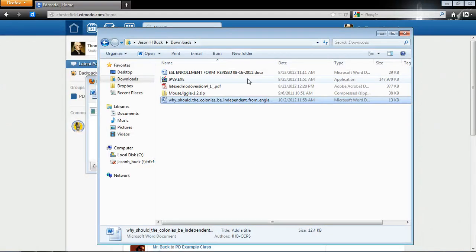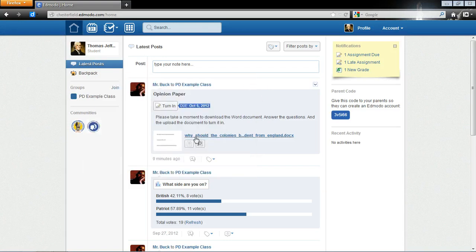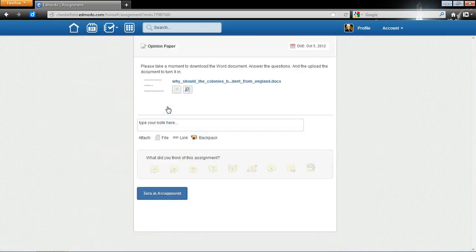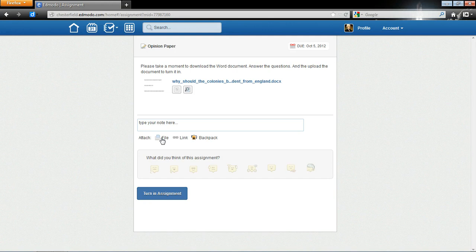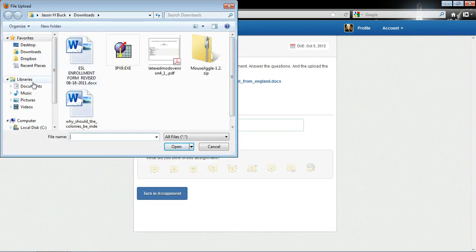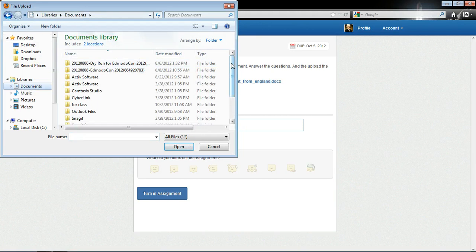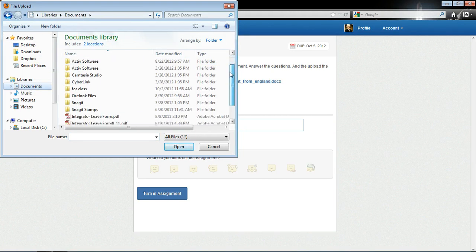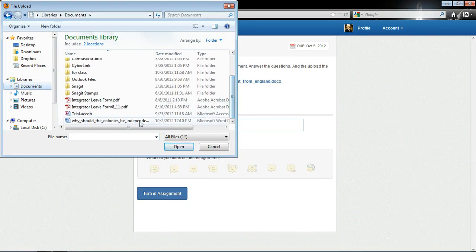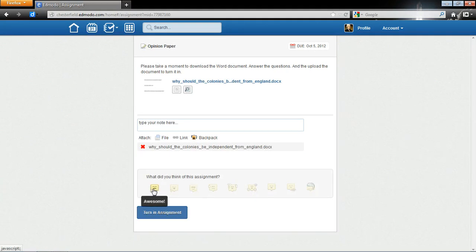I'm going to close this out. I'm going to close all this stuff out. And I'm actually going to click Turn In. I need to click on my file. And now I need to go find it. So, I knew I put it in my Documents. I need to look for the name. Oh, there it is. Click Open. I'm going to say that I felt like this was awesome. And I'm going to click Turn In Assignment.